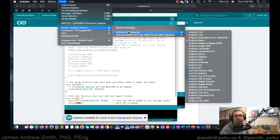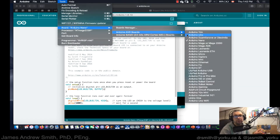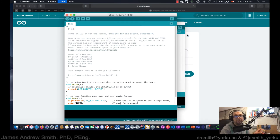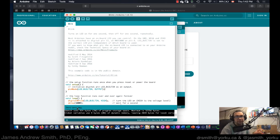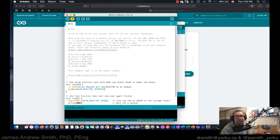Next, I click on the board. I'm going to assume that it's an UNO — your board might be different, but typically the regular ones are Arduino UNO compatible. I'm compiling it — done compiling. I'm now going to send it to the board.